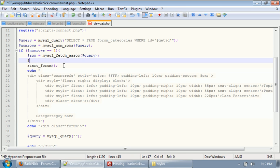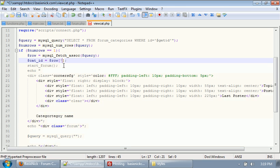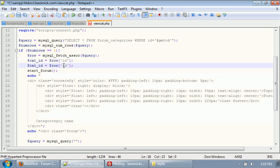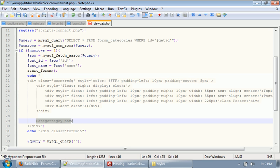We need to get our category ID out of the database, which is essentially our get ID, but we're just going to, just in case, we're going to set that to cat ID. So we need to get that out of the database. We also need to get the name of the category out of the database. And if we change our category name text down here to cats underscore name.